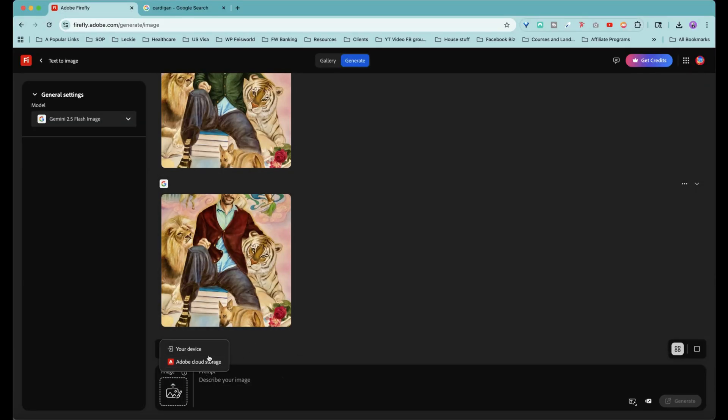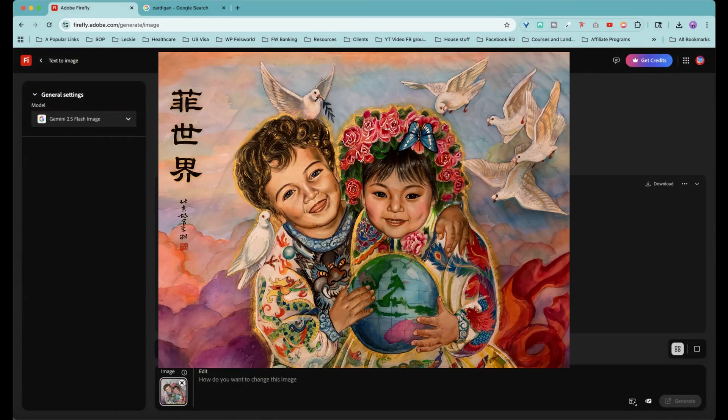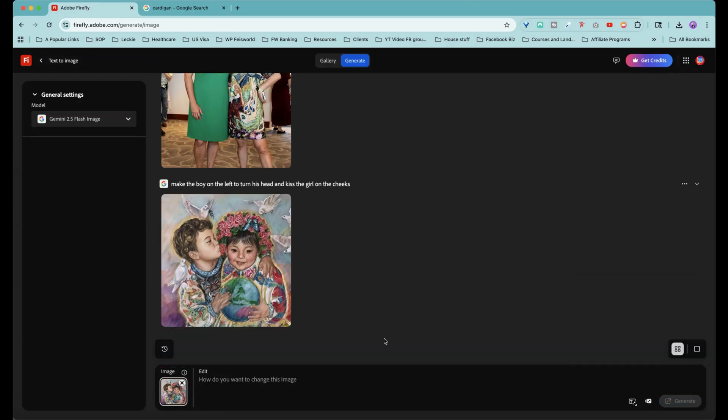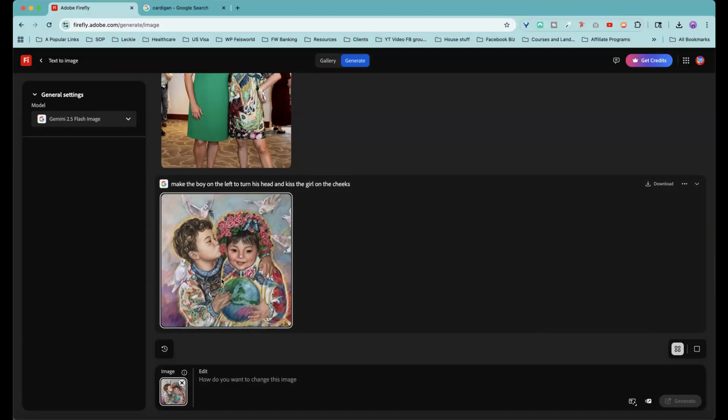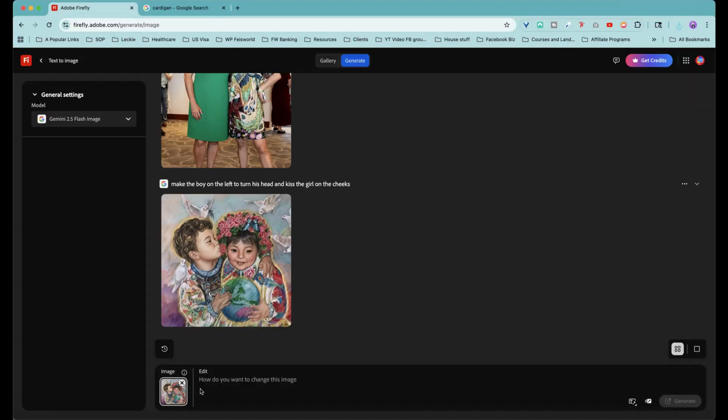Let's upload another image. This is a painting my mom did, make the boy on the left turn his head and kiss the girl on the cheeks. Oh my God. That is so cute. Oh, look at that. This is hilarious. Amazing.